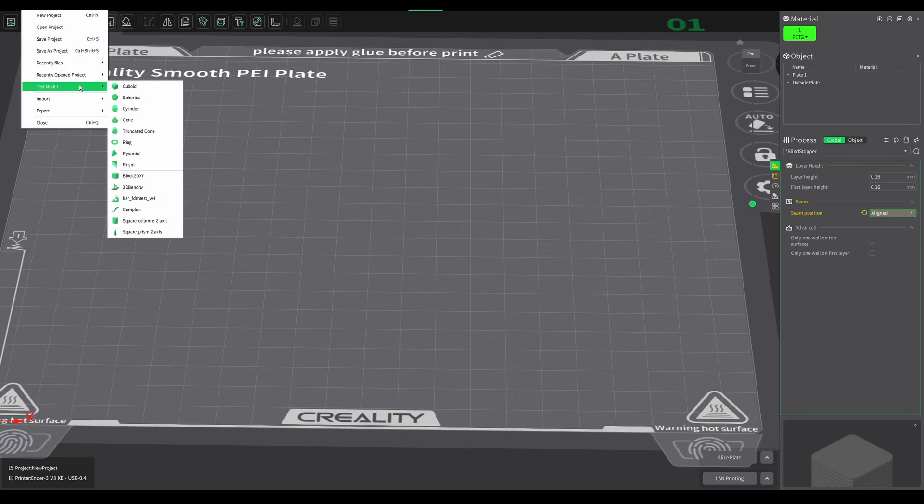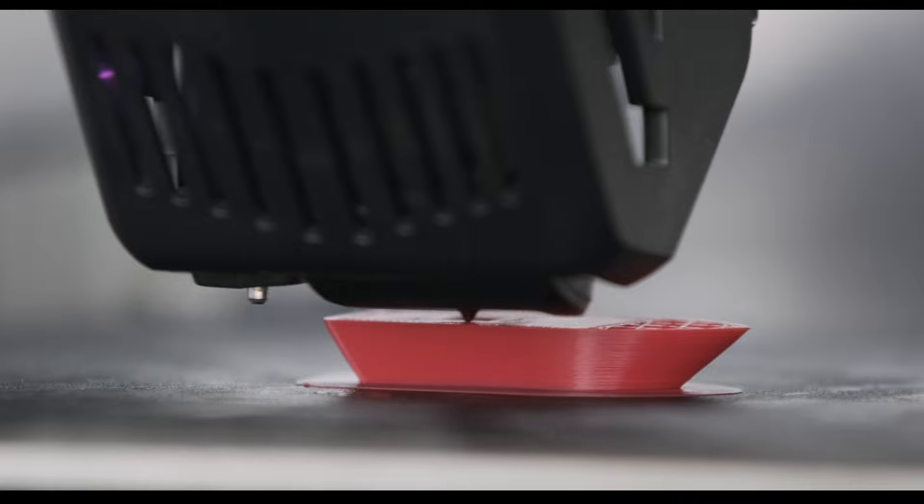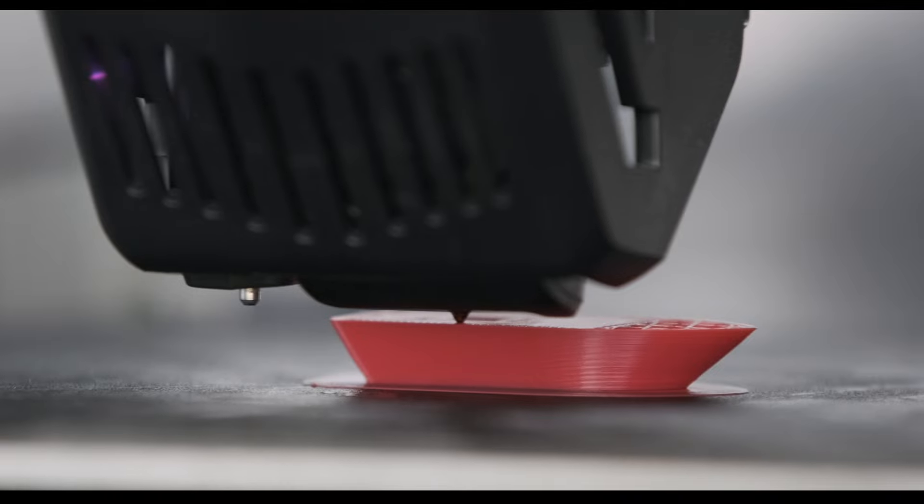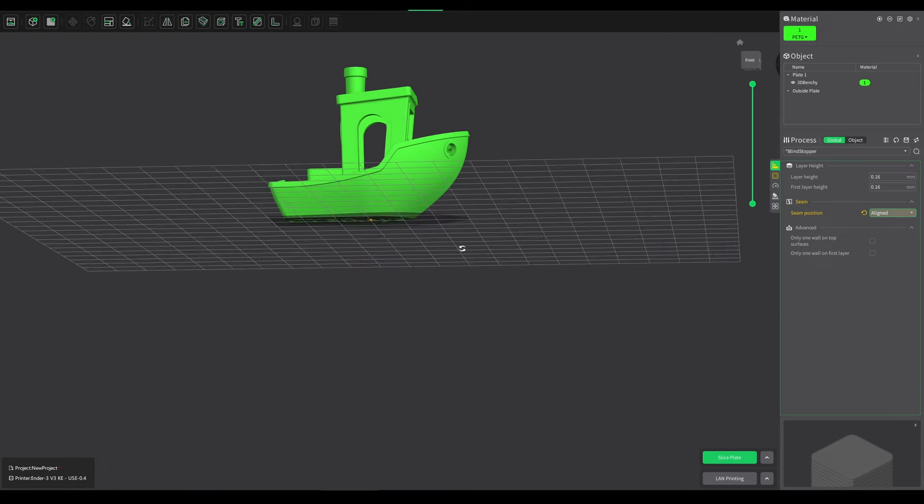They do have a number of different test models that you can print, including the Benchy, which is nice. It's built straight into the software. You just click that, it'll open it up and you'll be good to go.